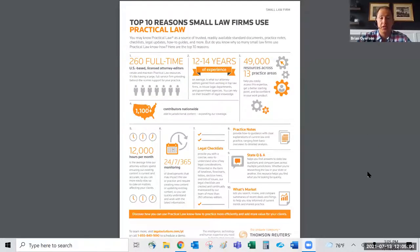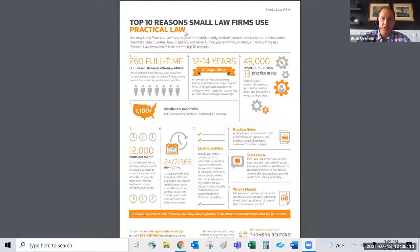Brian Overson, Practical Law sales specialist at Thomson Reuters with nearly four years at the company, gives background: Practical Law started in the United Kingdom in 1990 as a magazine subscription specifically for transactional attorneys. Thomson Reuters purchased it in 2013.